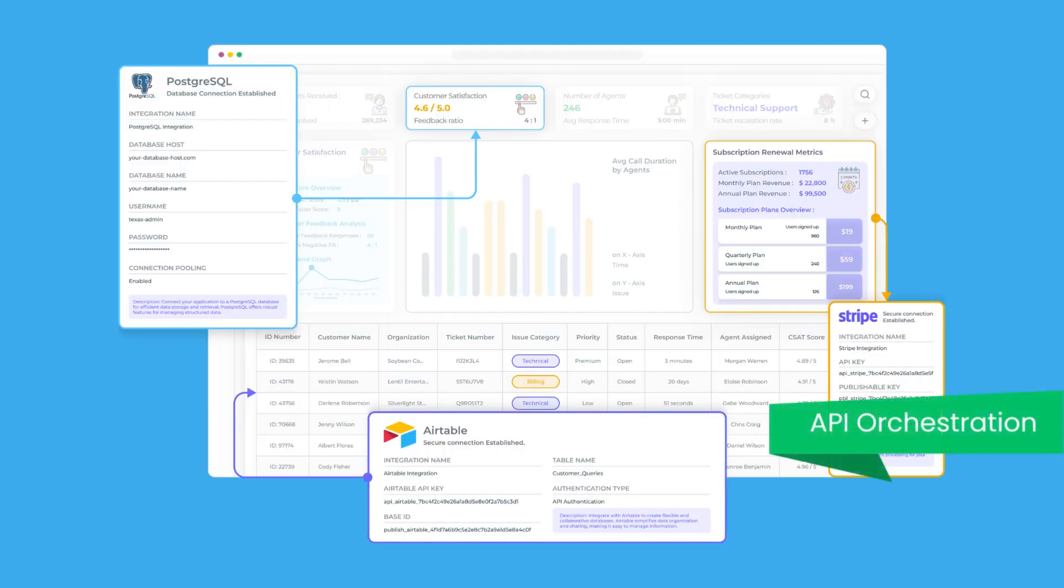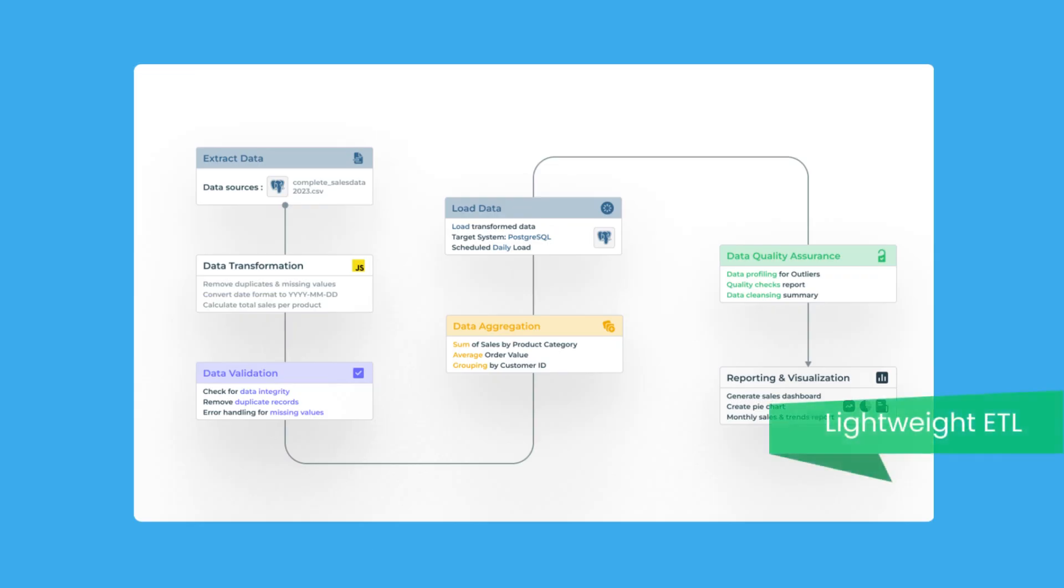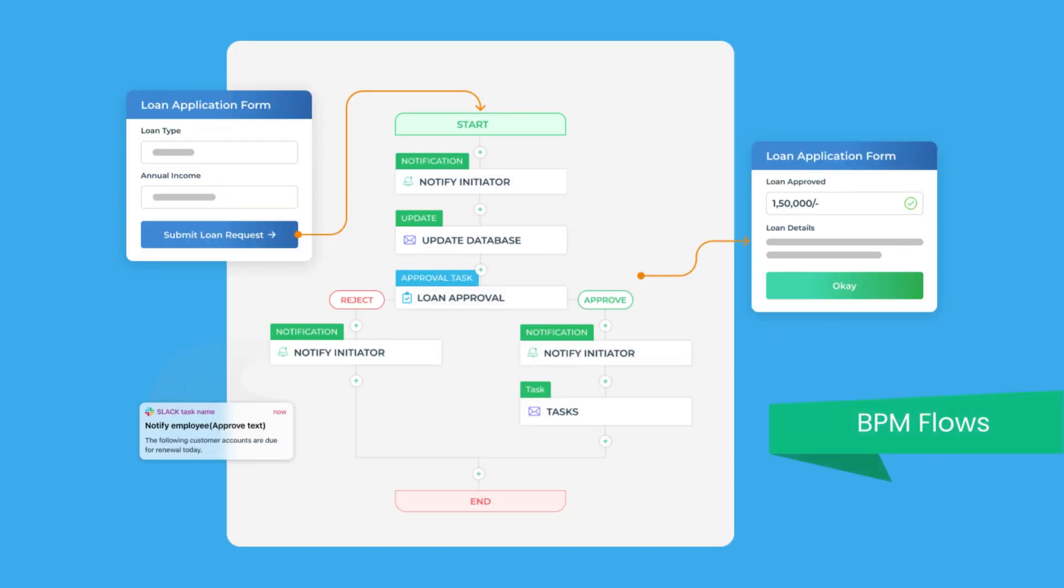You can also manage API orchestration, automate lightweight ETLs, and create BPM workflows.